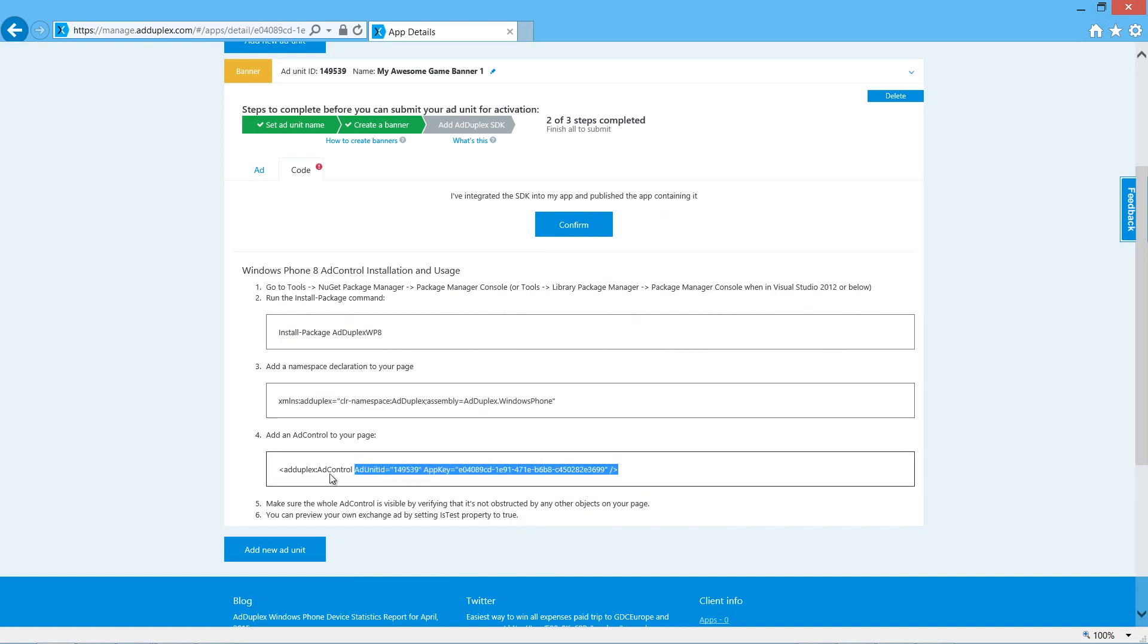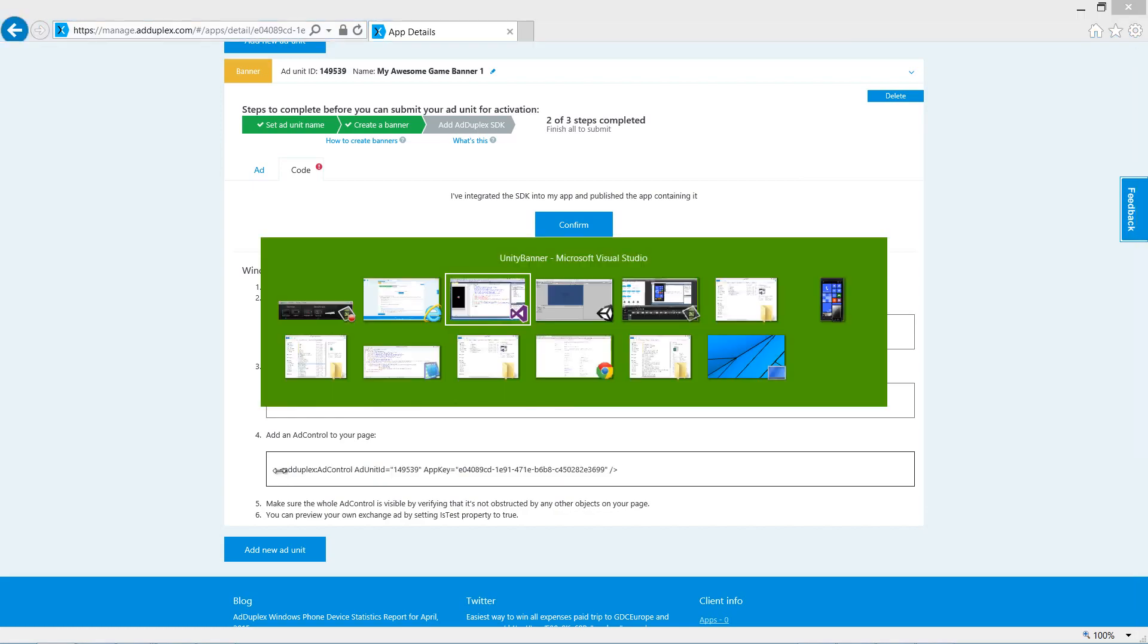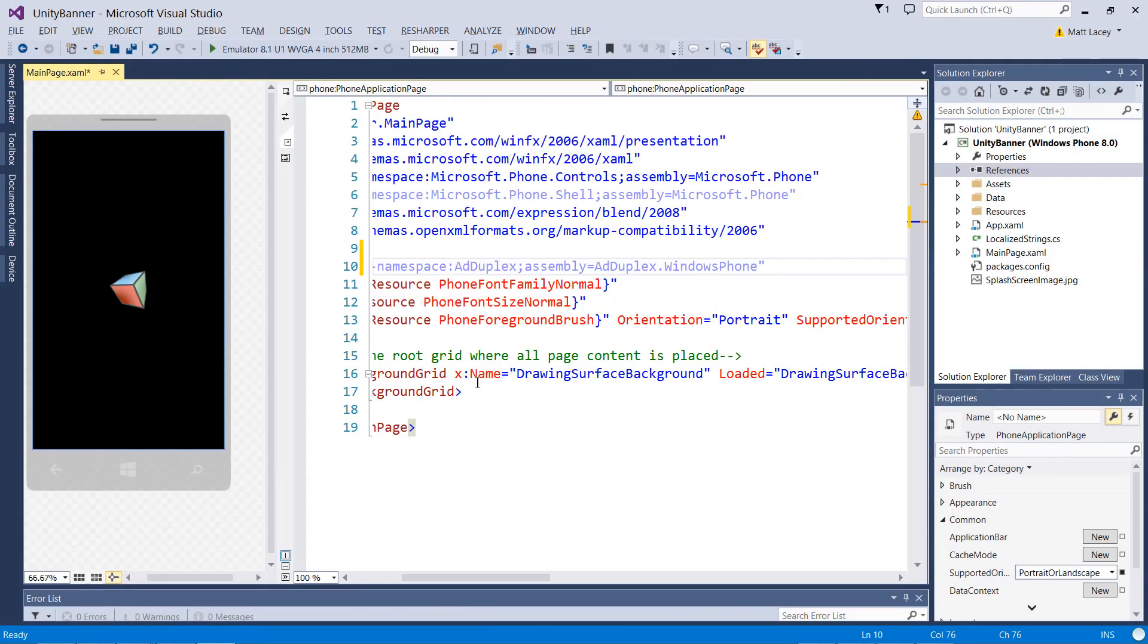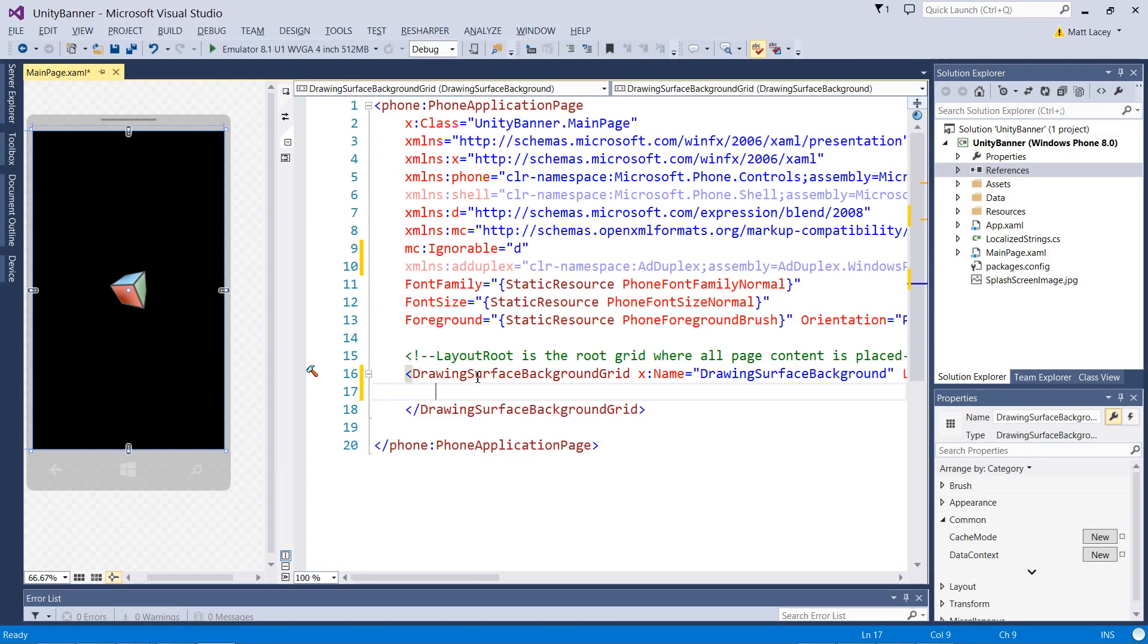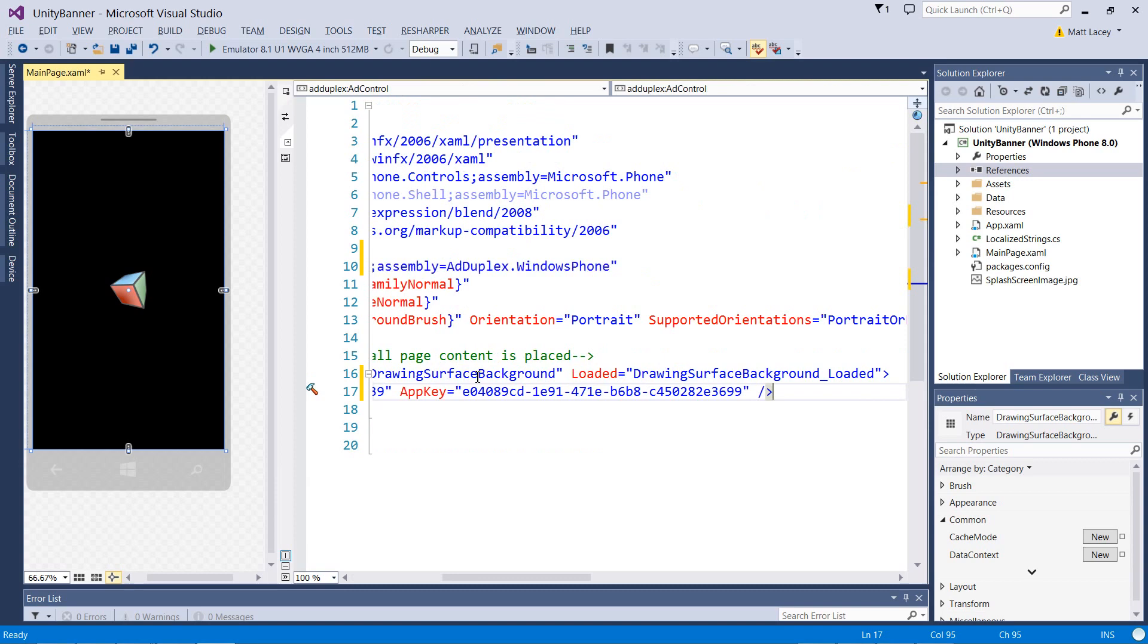Then we want to add the control. By cutting and pasting from here, we get the ad unit ID and the app key appropriate for our app. Add it into the drawing surface.